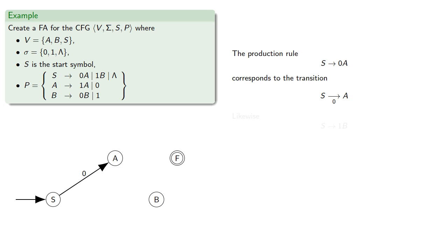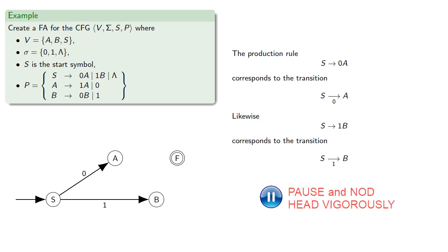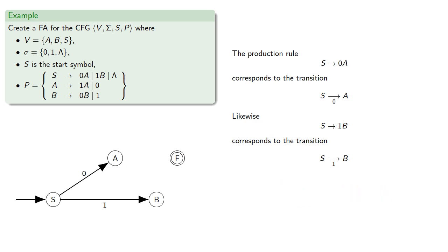Likewise, S produces 1b corresponds to the transition if you're at S and read a 1, go to B. Finally, the production S produces the empty string corresponds to a lambda transition from S to f.